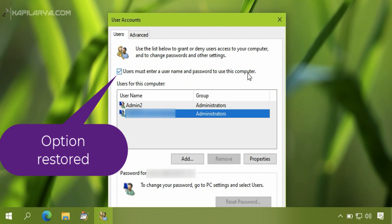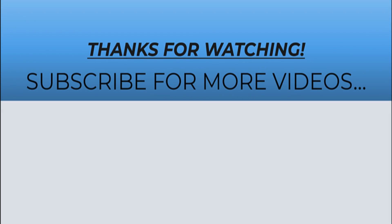Thanks for watching this video. I hope you found it helpful. Do like it, share it, and don't forget to subscribe to my YouTube channel for more videos.